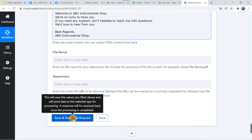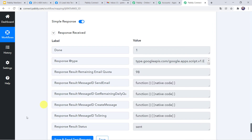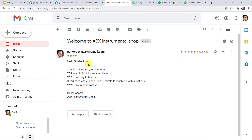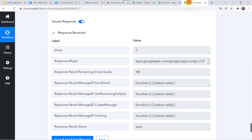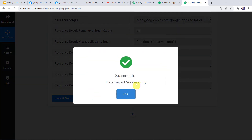Click on save and send test request. The response is received — it means a mail has been sent to the new customer named Shikha Arya. Let us check the Gmail account. Here we can find a new mail: Hello Shikha Arya, thank you for filling up the form — here we can find all the details we gave in the message. Our integration is working fine. Let's move back to Pabbly Connect and save this workflow. Data saved successfully.